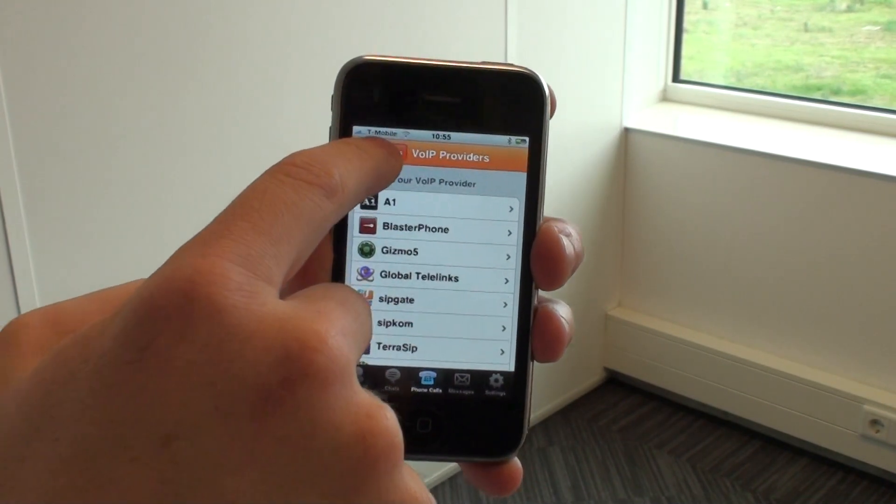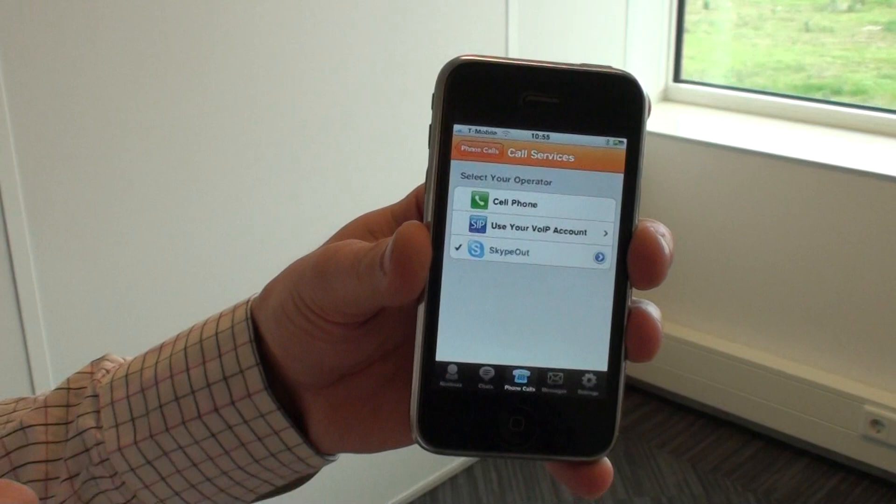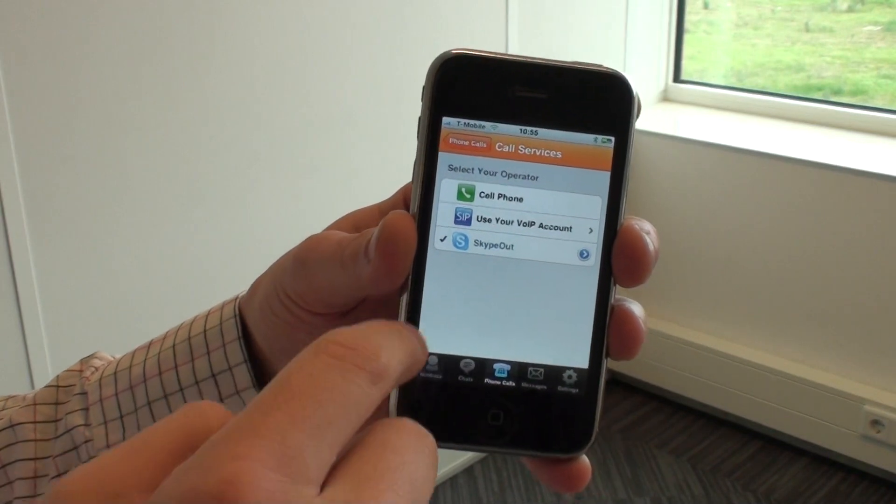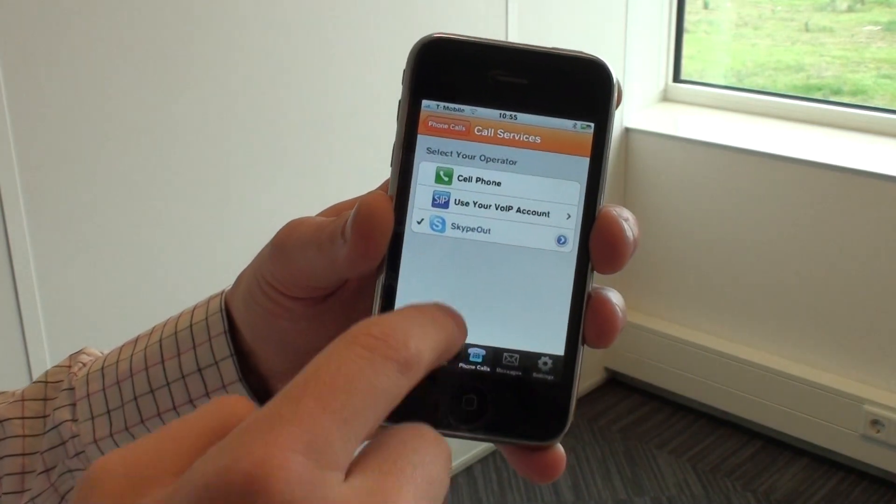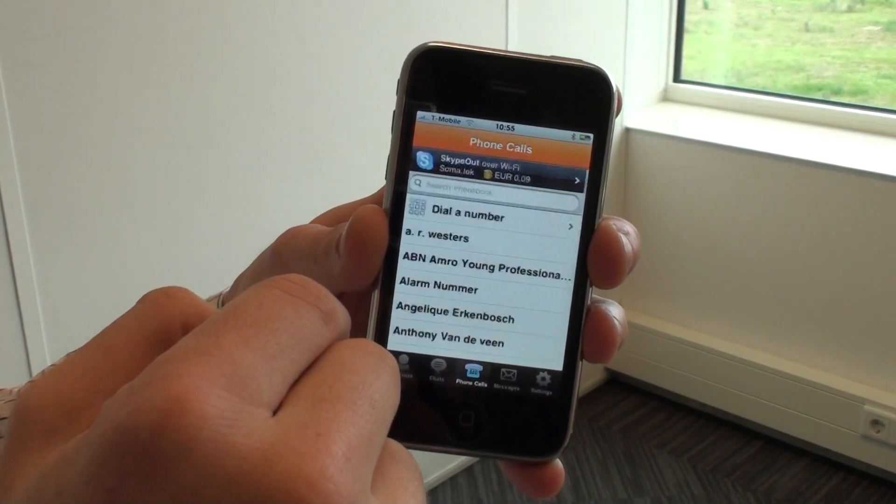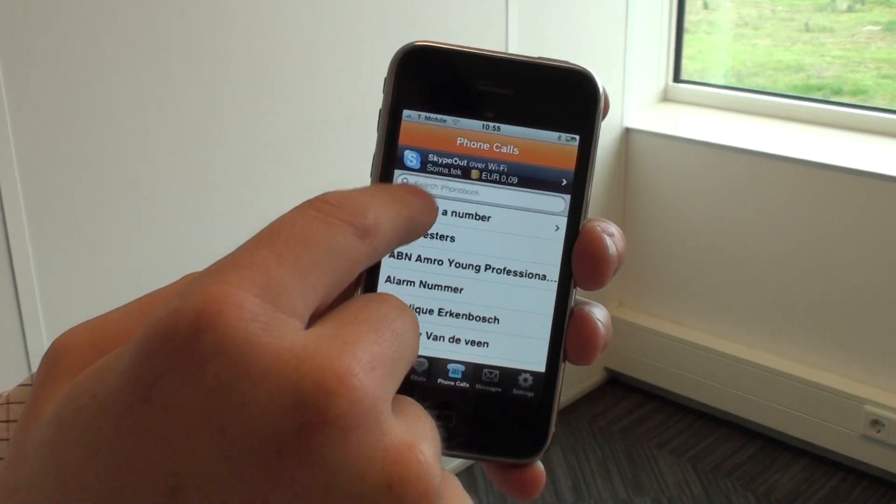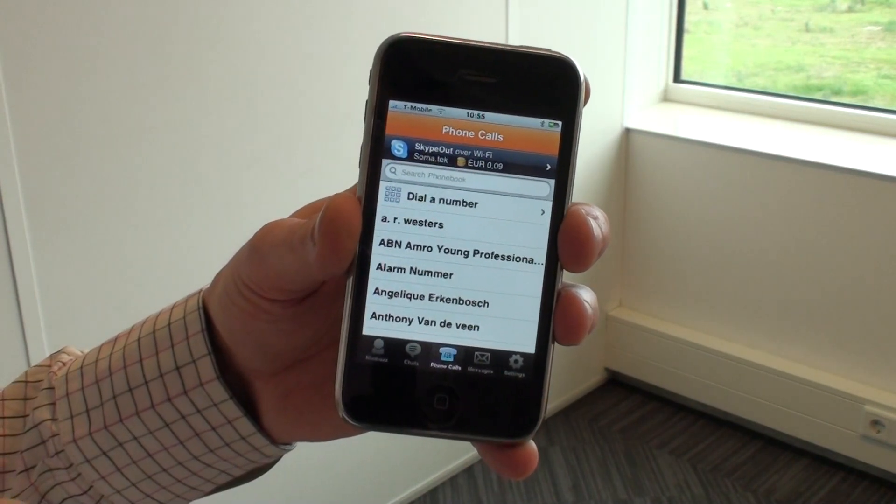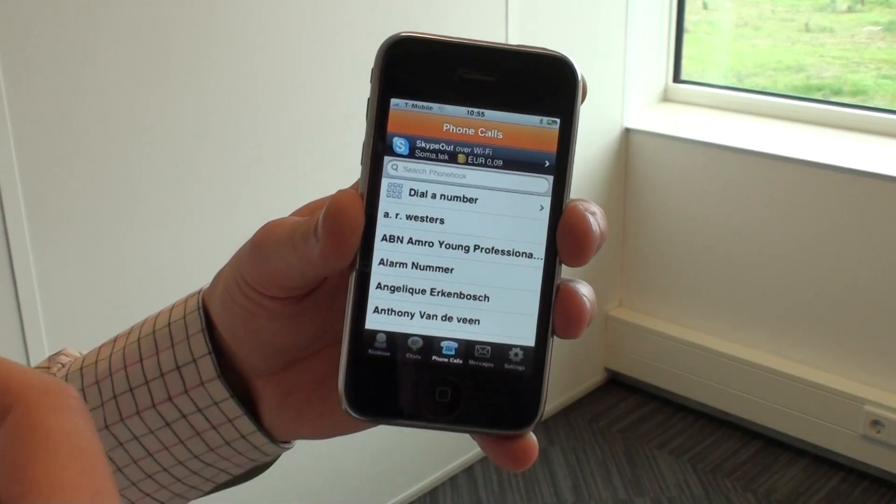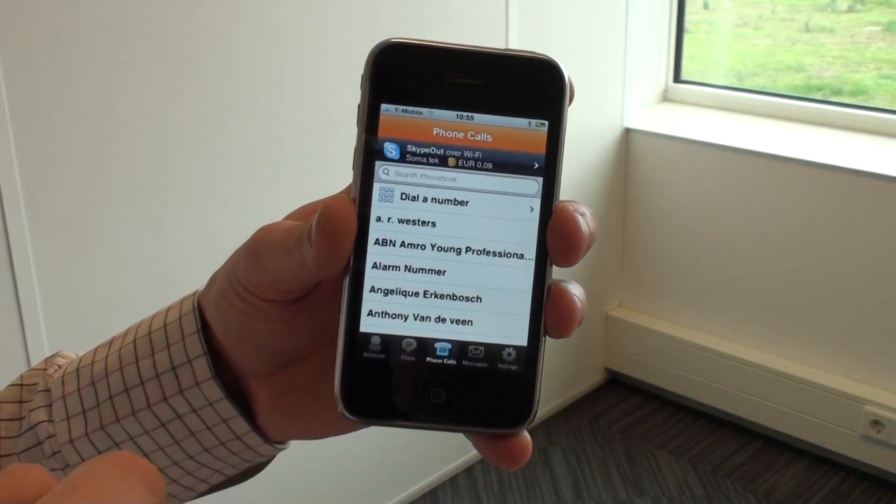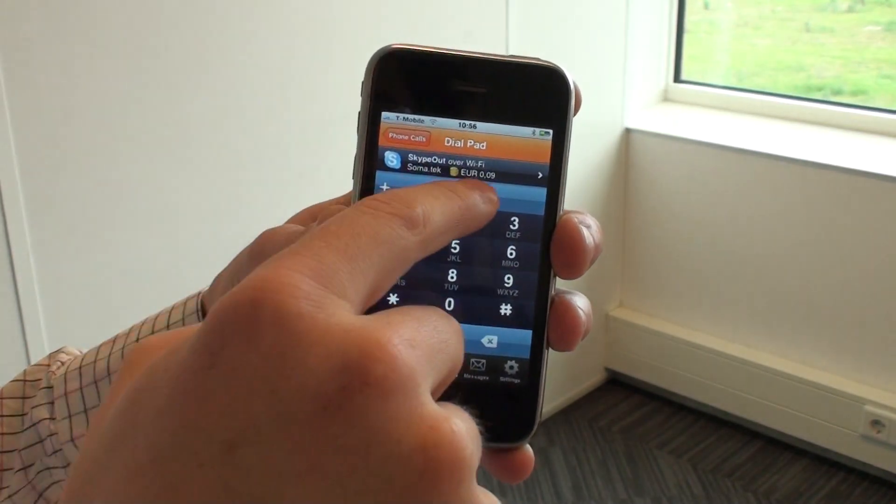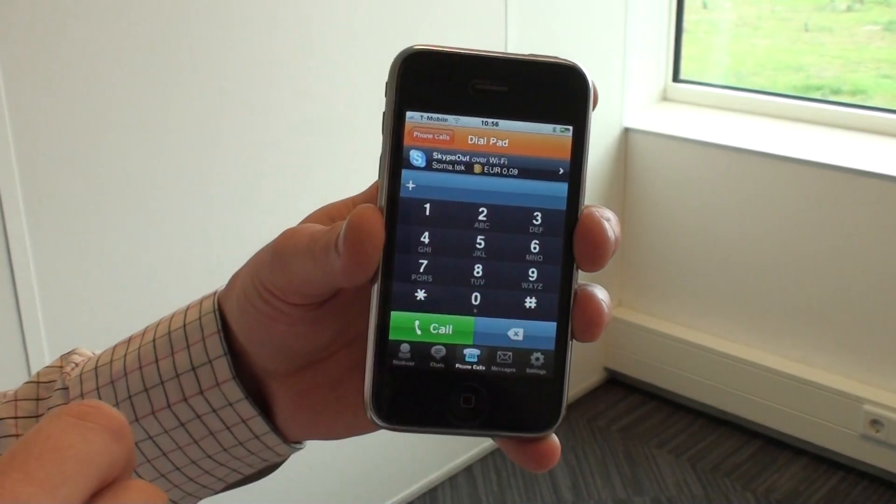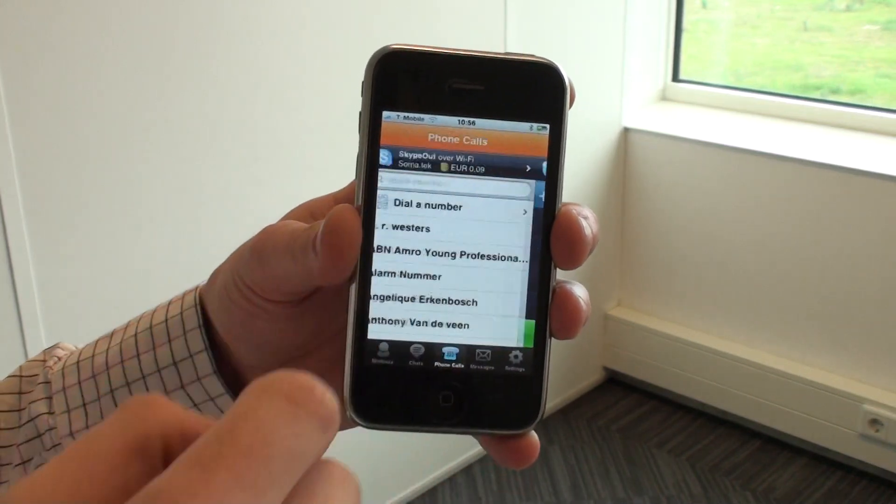Or you can use your Skype out account. The beauty about this one is that it'll actually show you how much credit you have available right here, so you always know when to recharge your funds, and even on the dial pad you can see how much credit is available to you.